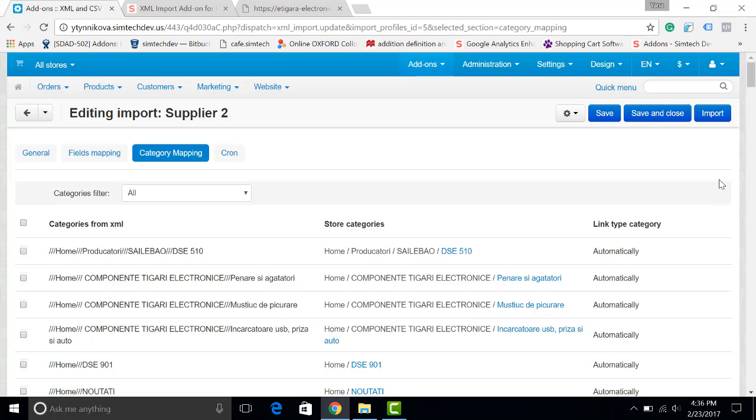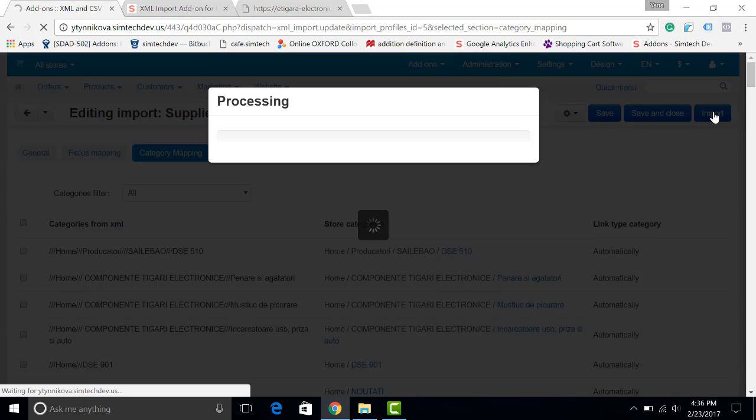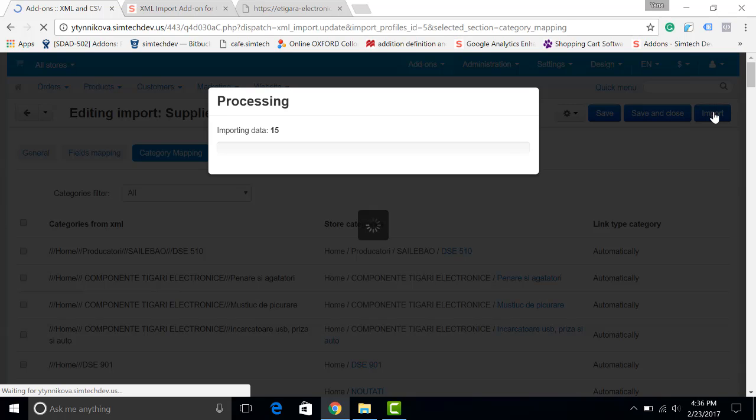As you can see, some categories have been linked automatically with the root level of your store. Now let's do the import. It will take some time to do it, but of course it will be faster than if you were doing it manually. I will pause the recording for now.